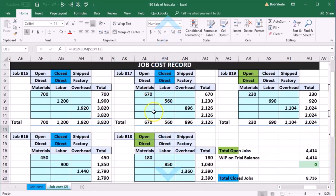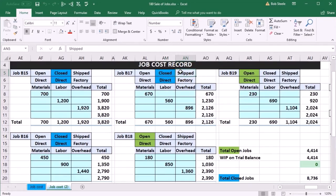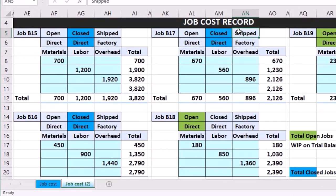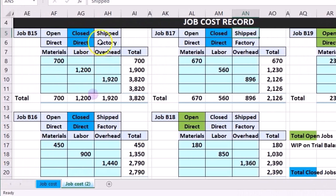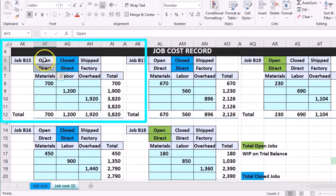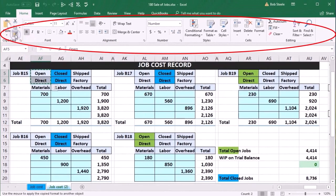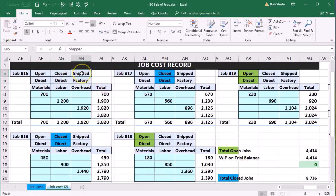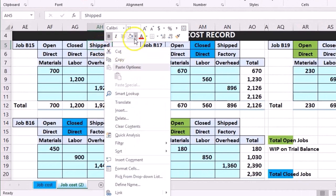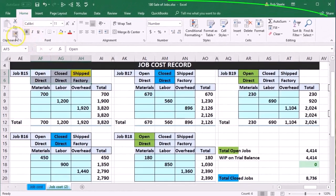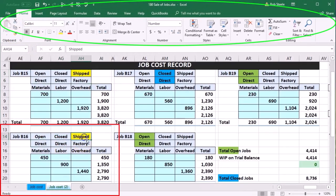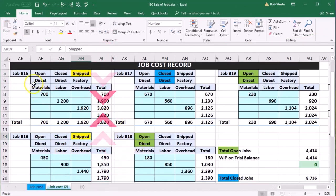There are three statuses a job can have: open — work in process; closed — finished goods; or shipped — sold. When they're shipped and gone, they should have gone through cost of goods sold and can't be tracked as a balance sheet account since income statement accounts are temporary and roll into retained earnings. I'm updating the color-coding in the spreadsheet — making the sold jobs yellow to indicate shipped status for jobs 15 and 16.